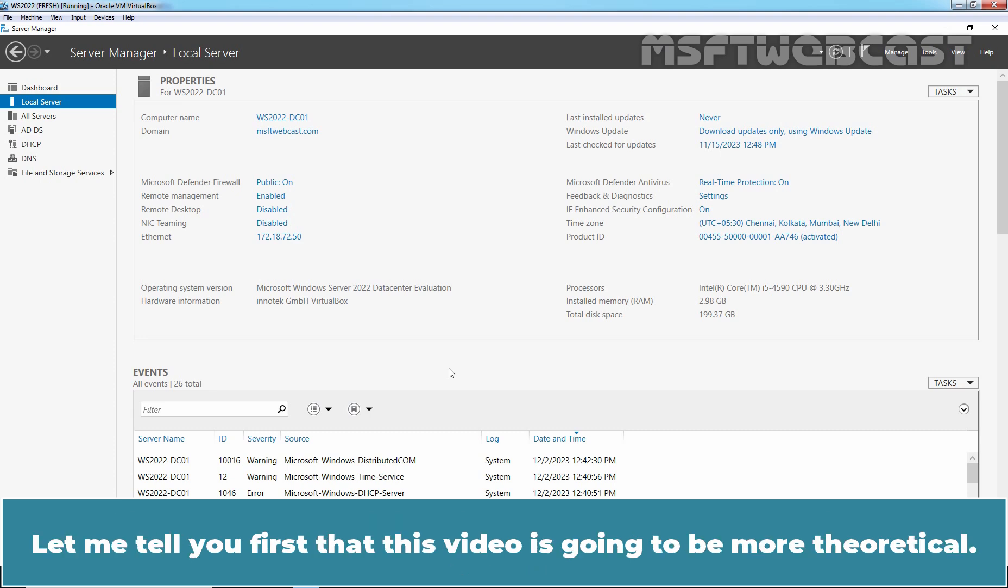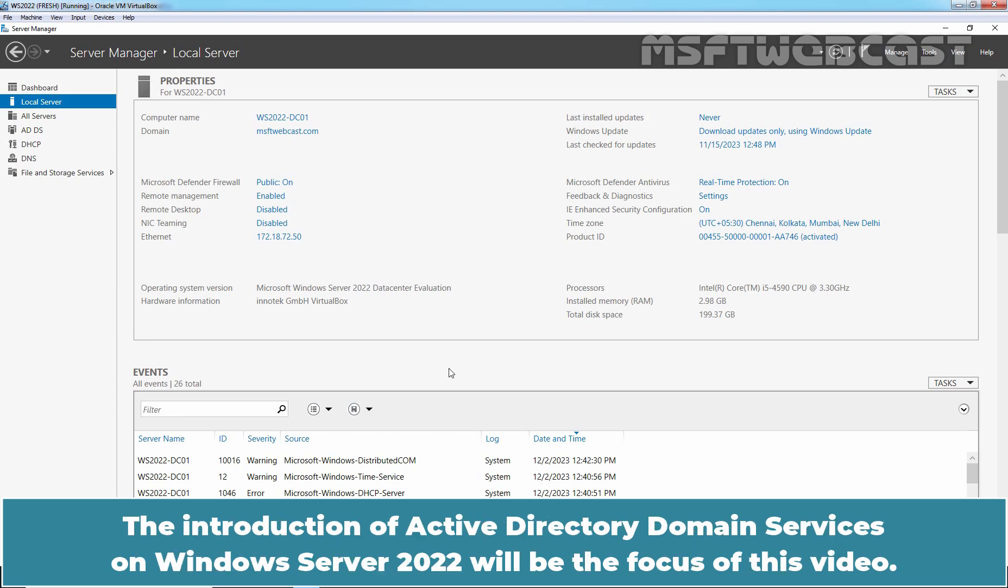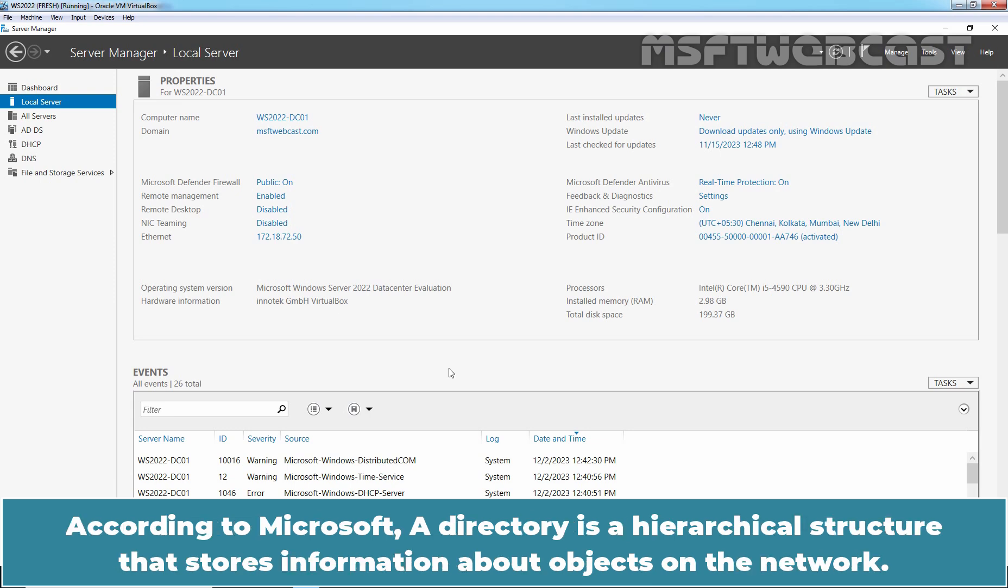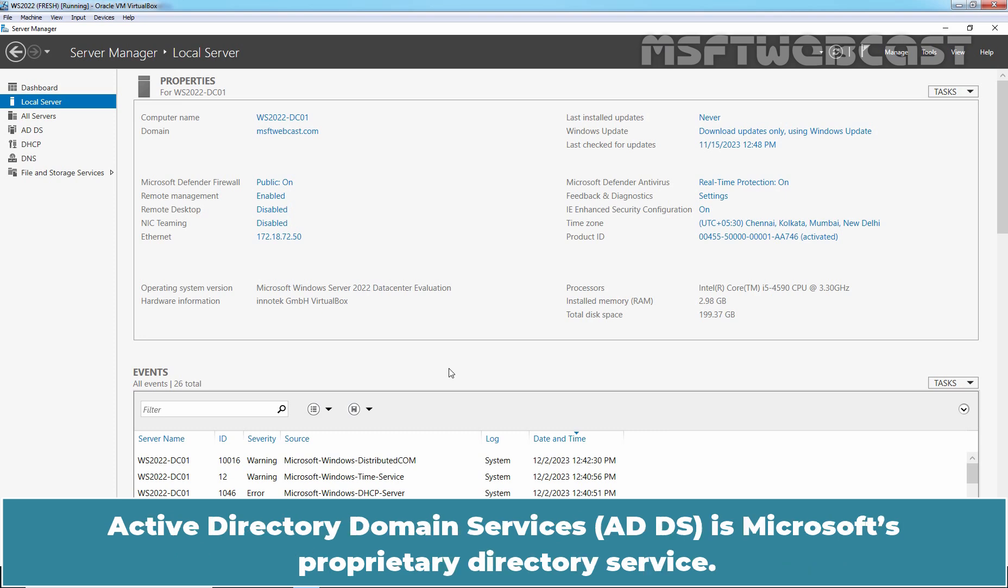Let me tell you first that this video is going to be more theoretical. The introduction of Active Directory Domain Services on Windows Server 2022 will be the focus of this video. According to Microsoft, a directory is a hierarchical structure that stores information about objects on the network. Active Directory Domain Services is Microsoft's proprietary directory service.